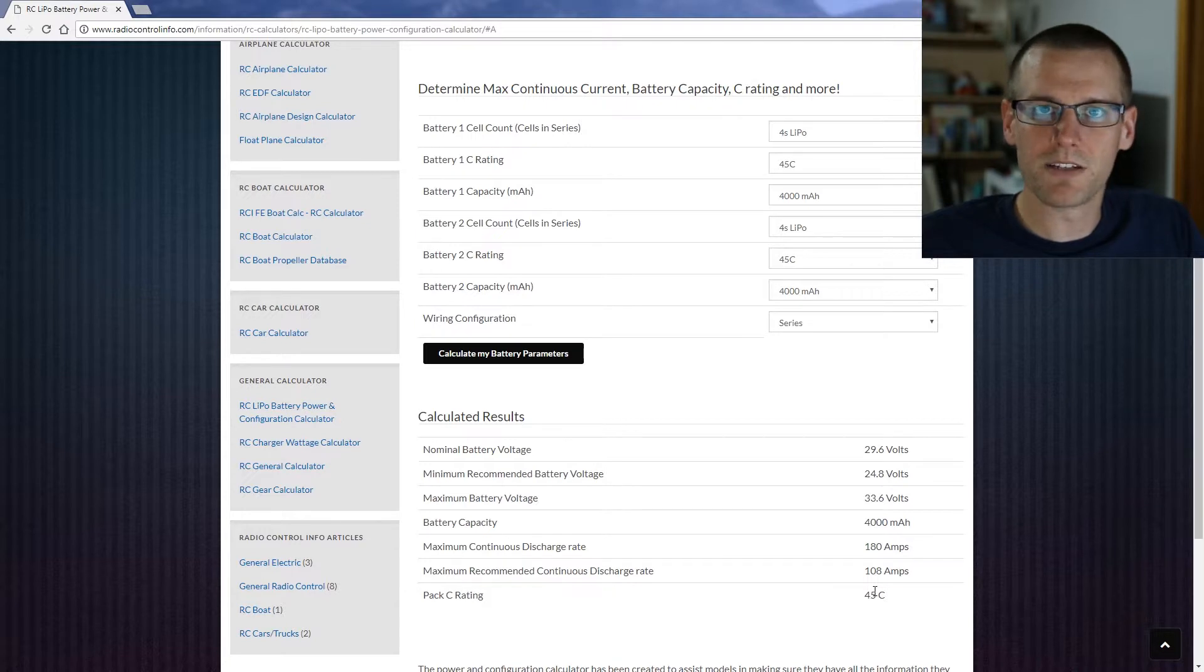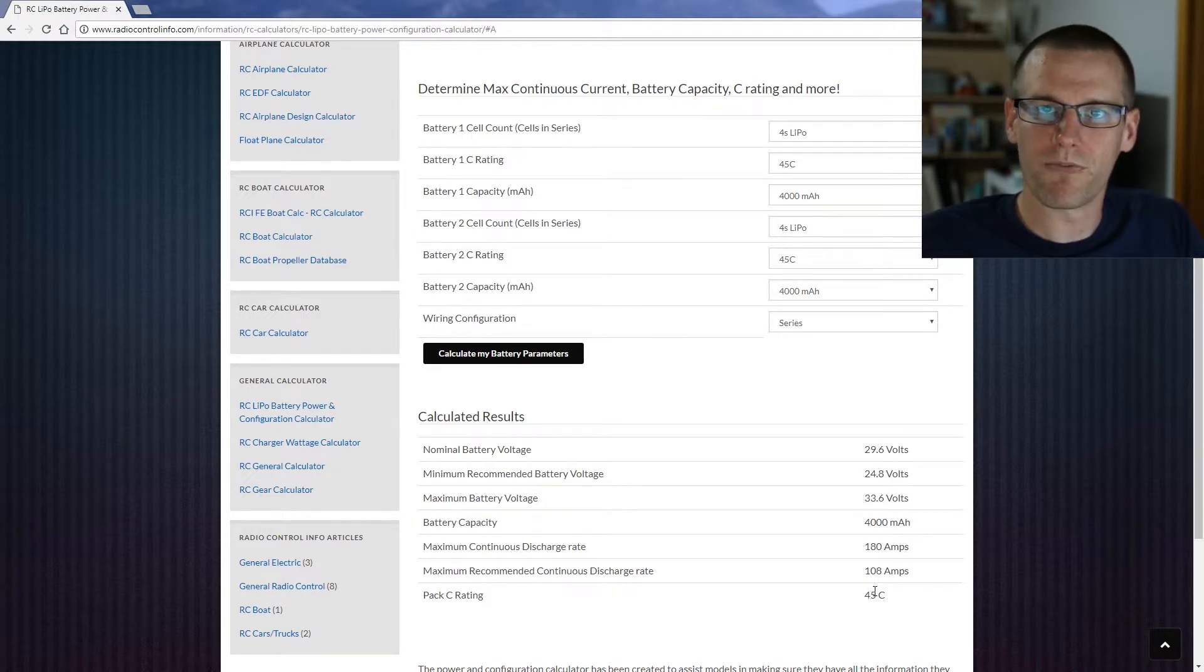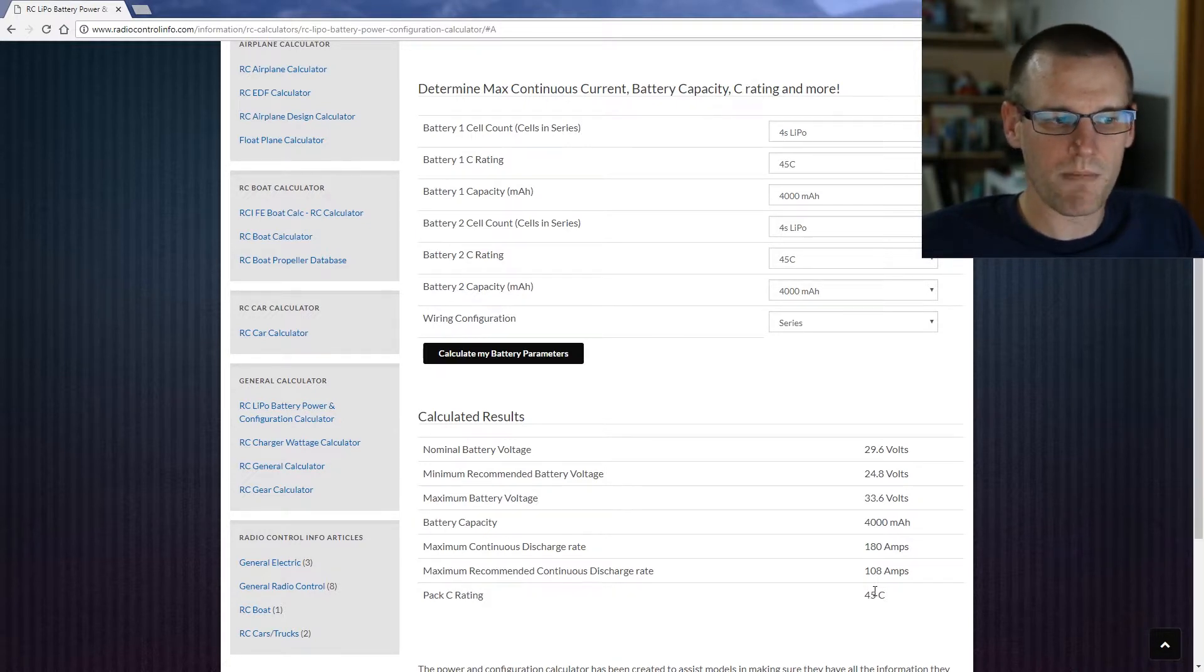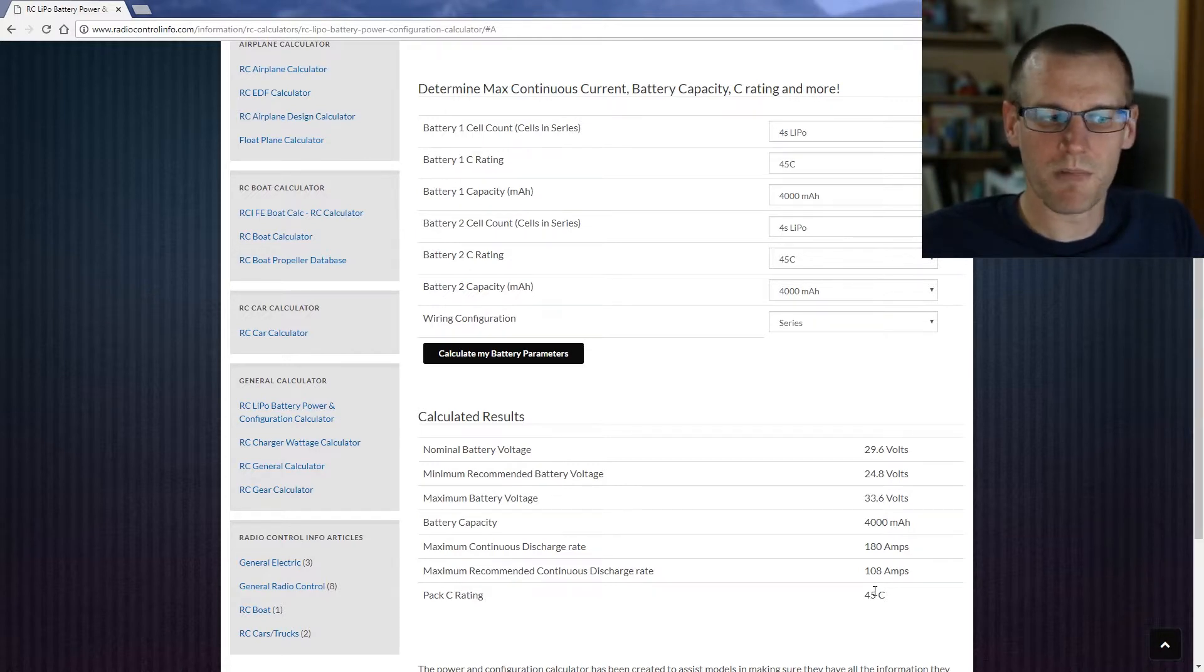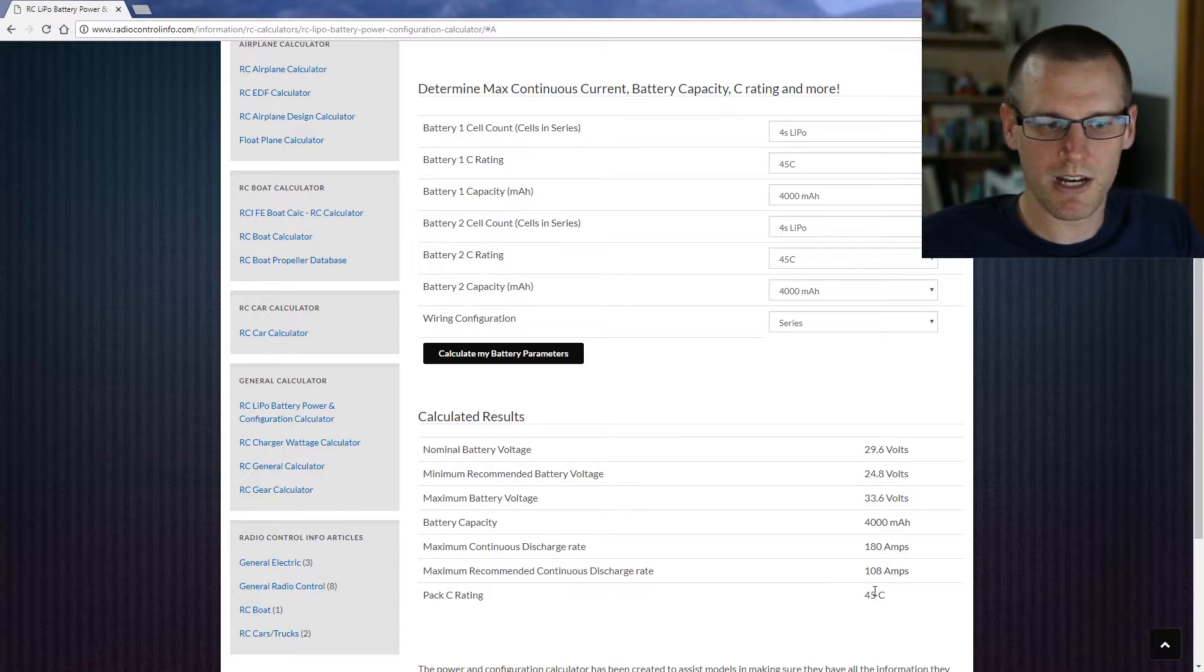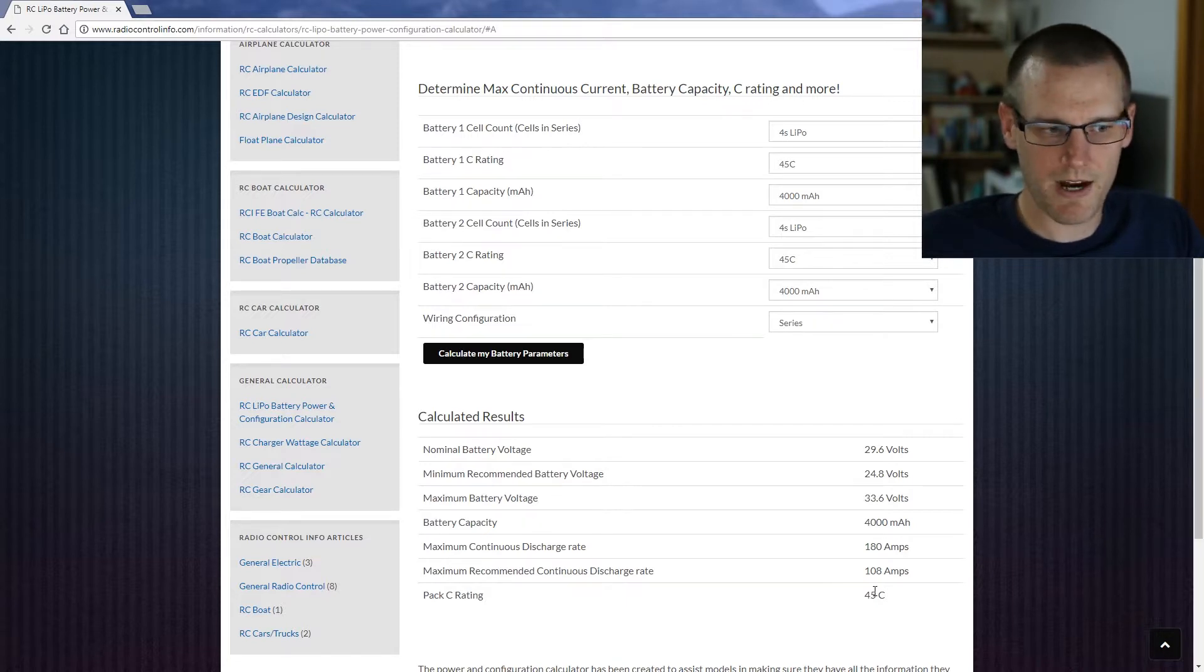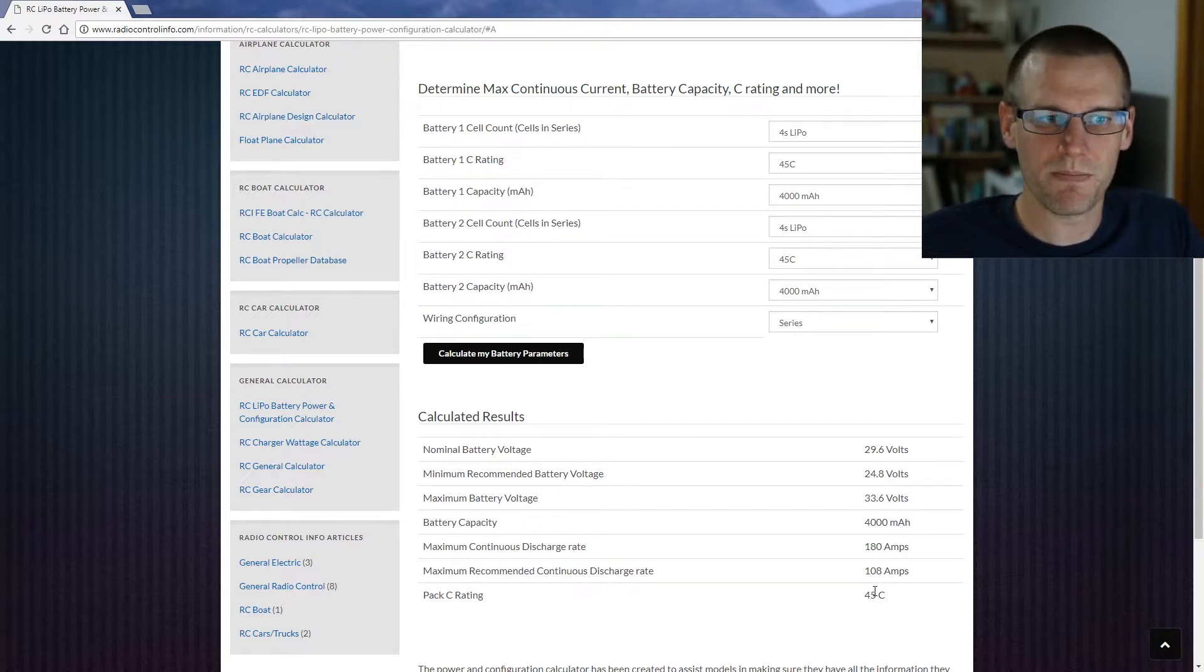Our battery capacity still remains at 4 amp hour or 4000 milliamp hour. Our maximum continuous discharge rate is 180 amps. Our maximum recommended discharge rate is 108 amps and our pack C rating is 45C.